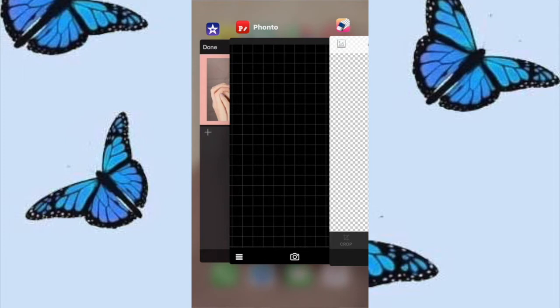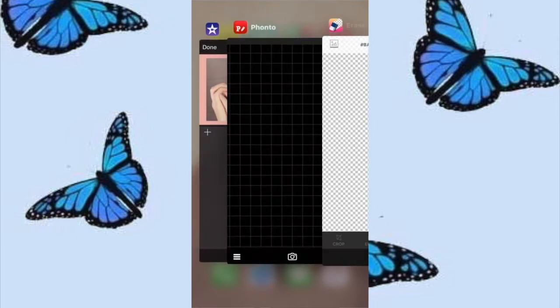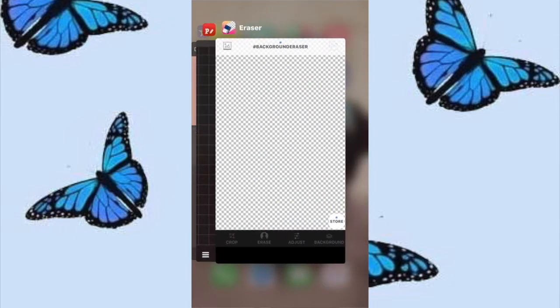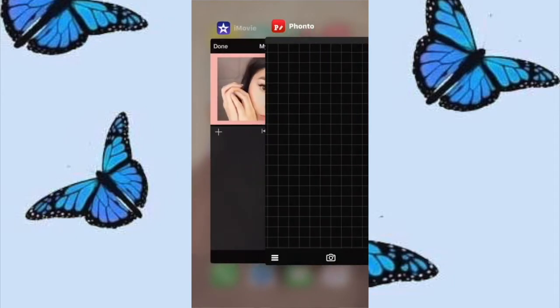The apps you're going to need for this are iMovie, Fonto, and Eraser. First of all, we are going to go into iMovie and make sure that our content and our video is all in there first.